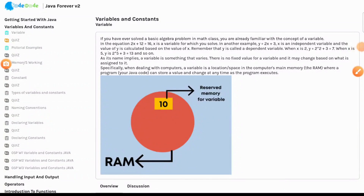Hello everyone, welcome to the Java Forever course. This is a new chapter called Variables and Constants, and in this chapter today we are going to learn a concept called variable.